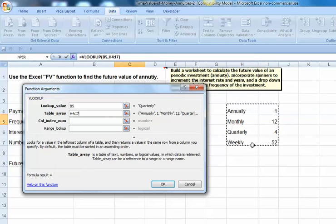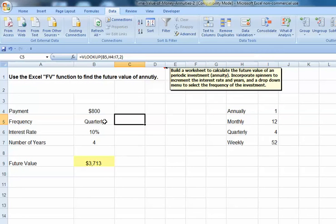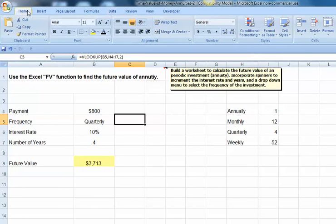And I want to select the value in the second column of my table. And once I've done that, I can see then as I change my frequency, I will pick up a different value.